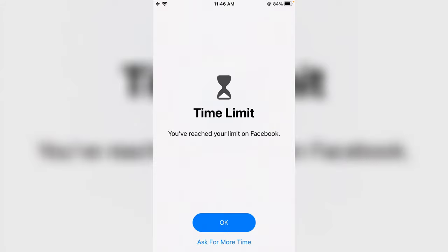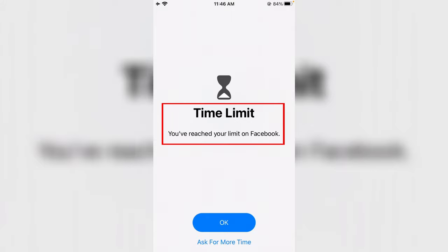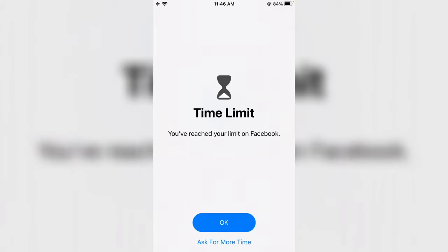Hello guys and welcome back to my YouTube channel Theta Box. So today I get the following notification while I try to open the Facebook mobile app on my iPhone SE, and it shows: 'Time limit — you have reached your limit on Facebook.'